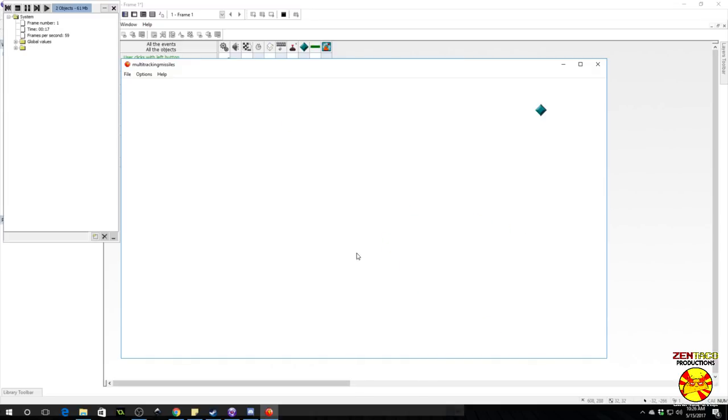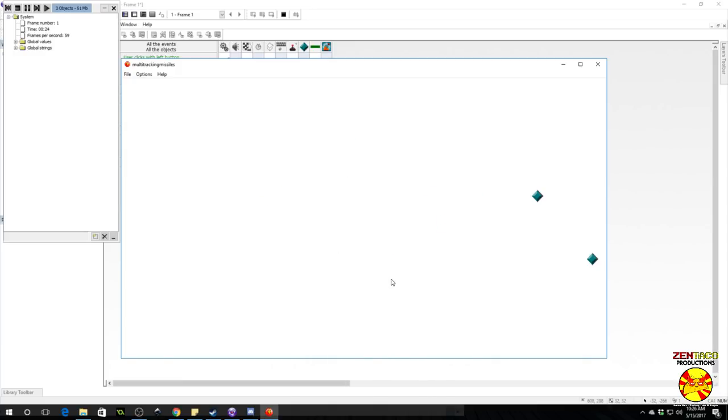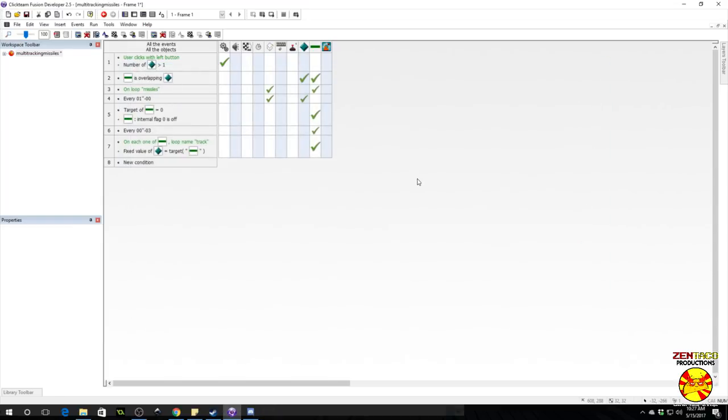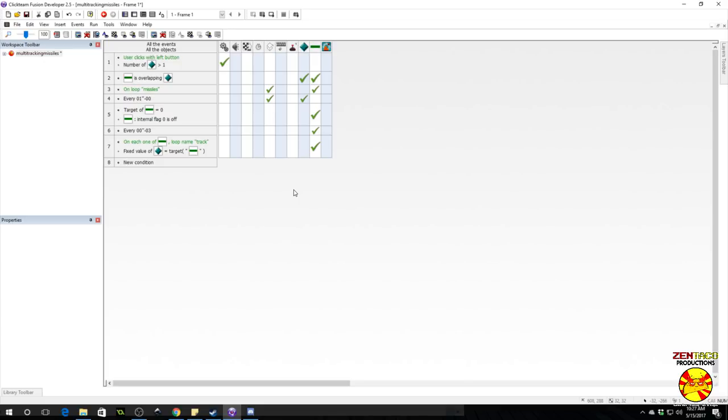All right guys, so that is our tracking missiles that go straight after our targets. Hopefully this wasn't too confusing for you. If you have any questions or comments, feel free to leave them down below as always. And if you want some more robust help, pop into my Discord channel. There are lots of people in there who would like to help you out. I appreciate you guys watching this video, and until next time, have a great one.